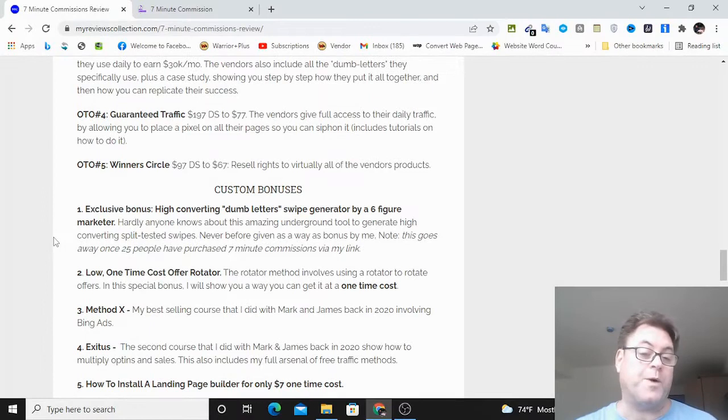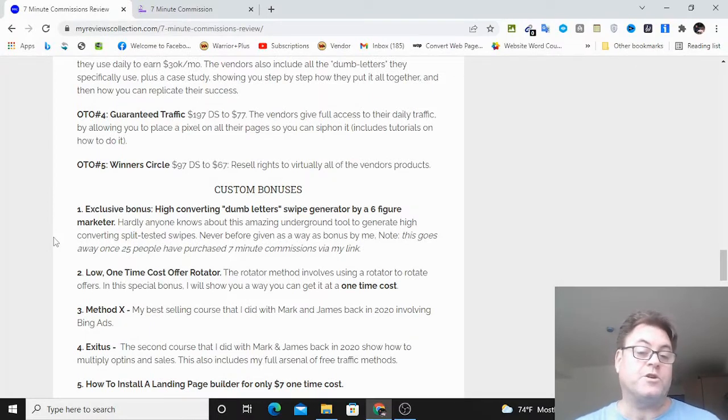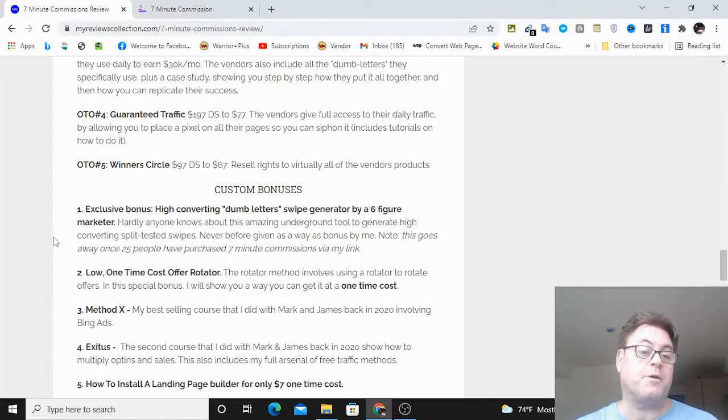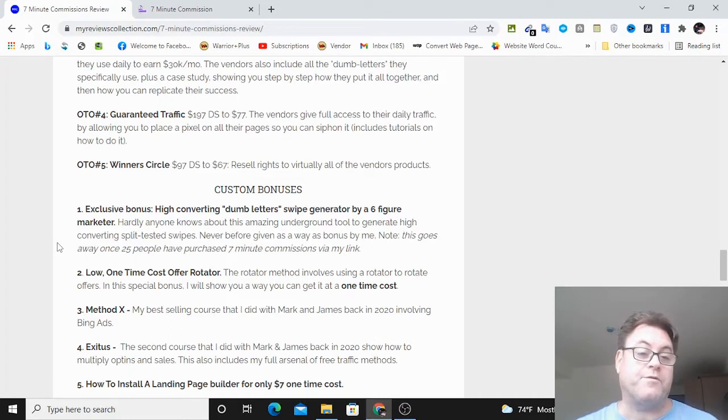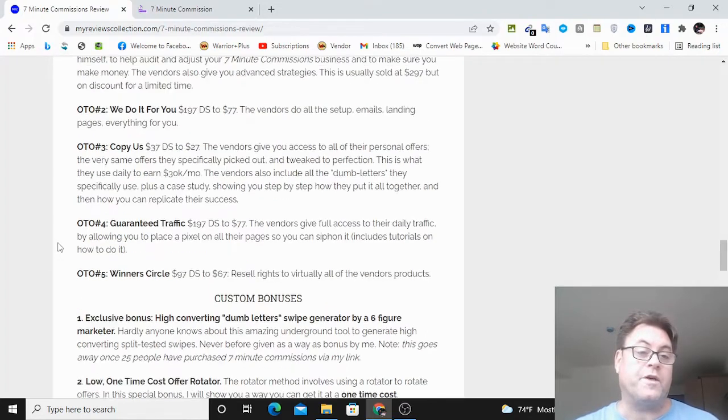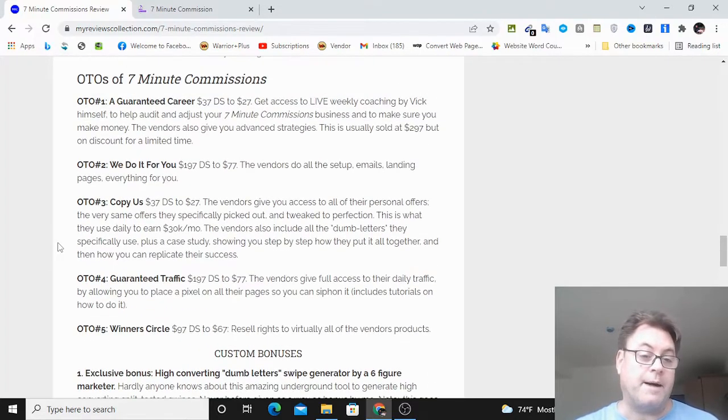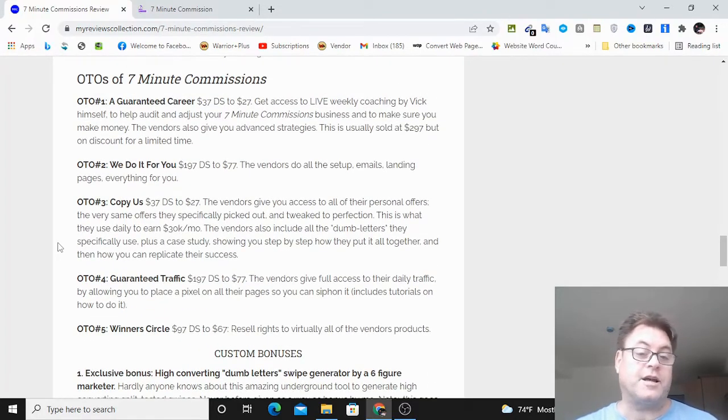I want to help you out with a high-converting swipe generator by a six-figure marketer that is going to give you these high-converting dumb letters that you will have to upgrade for with their upgrade number two, which is the done for you